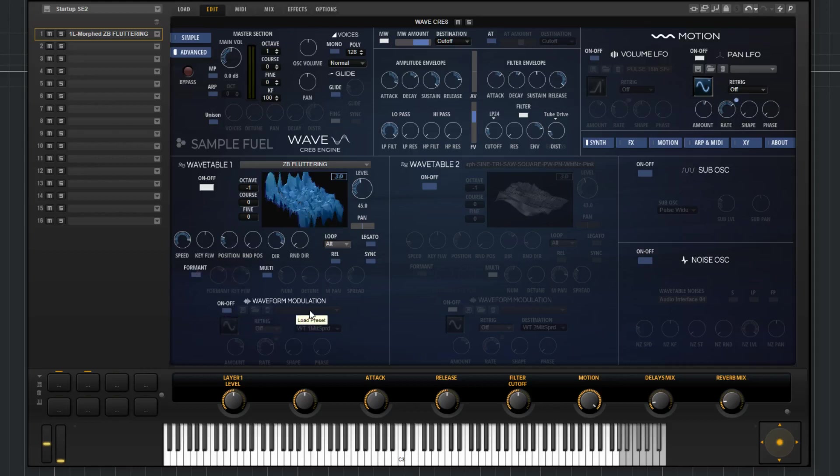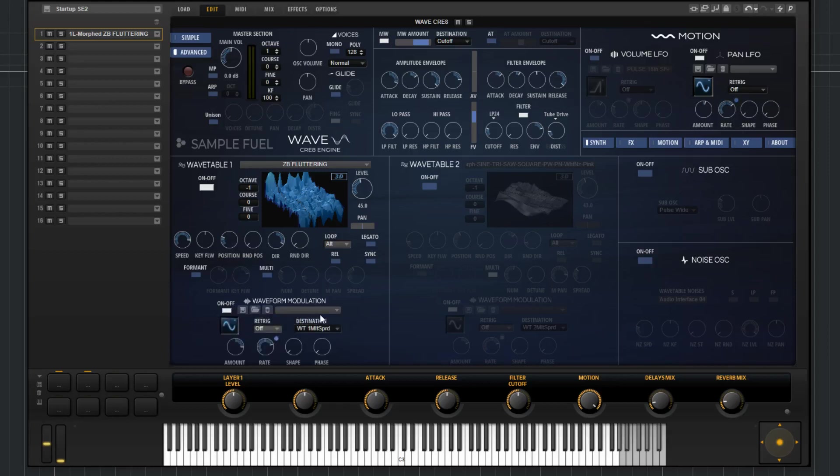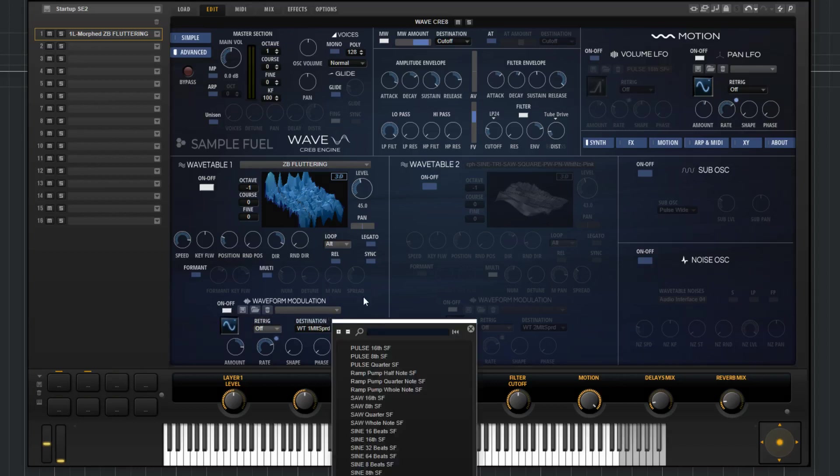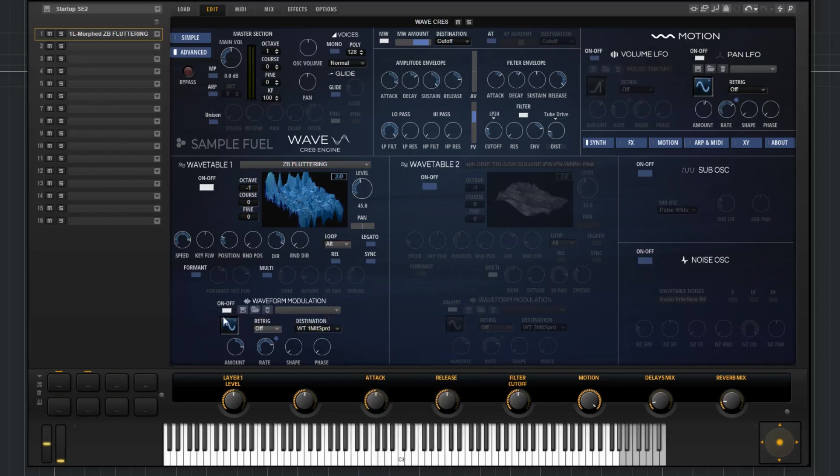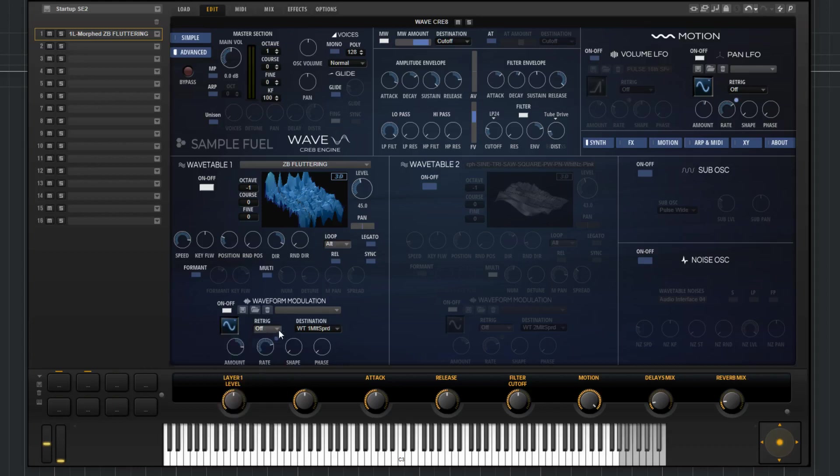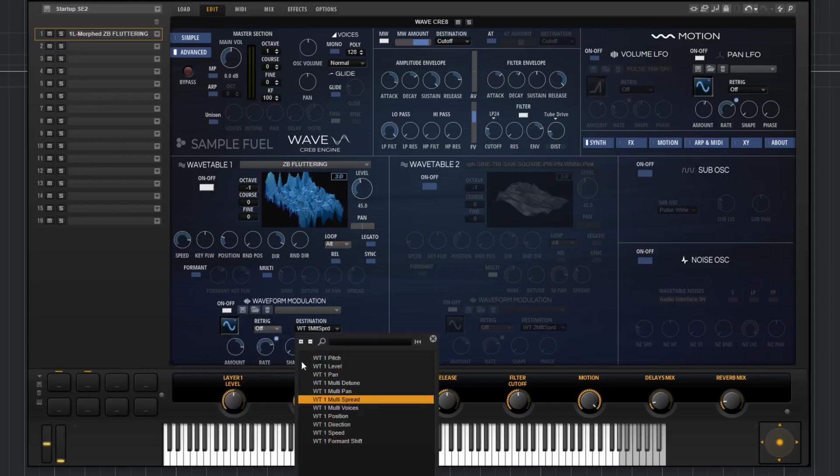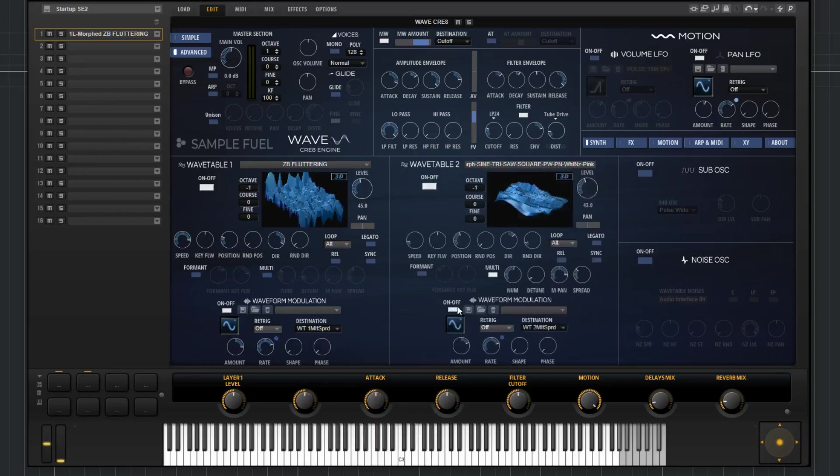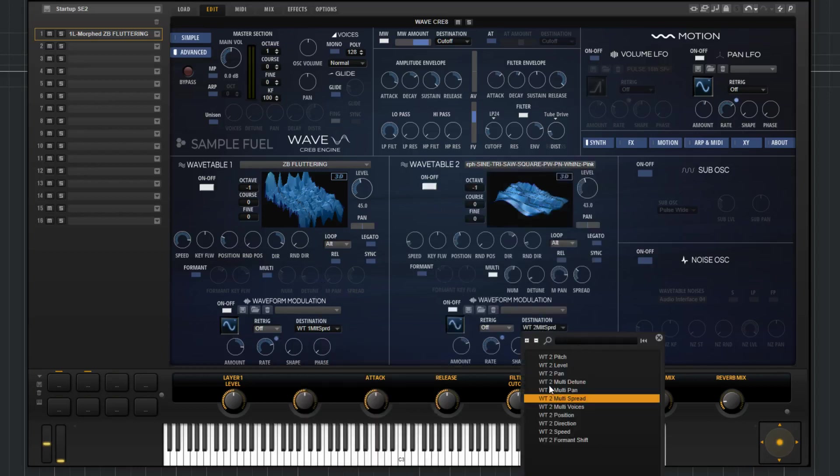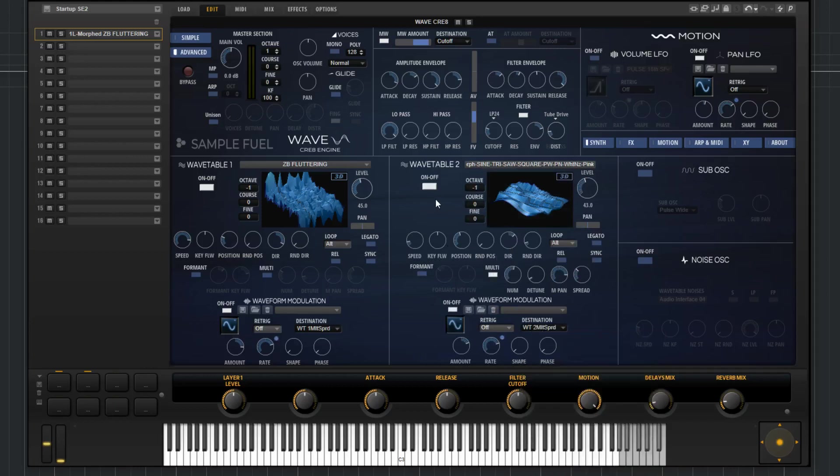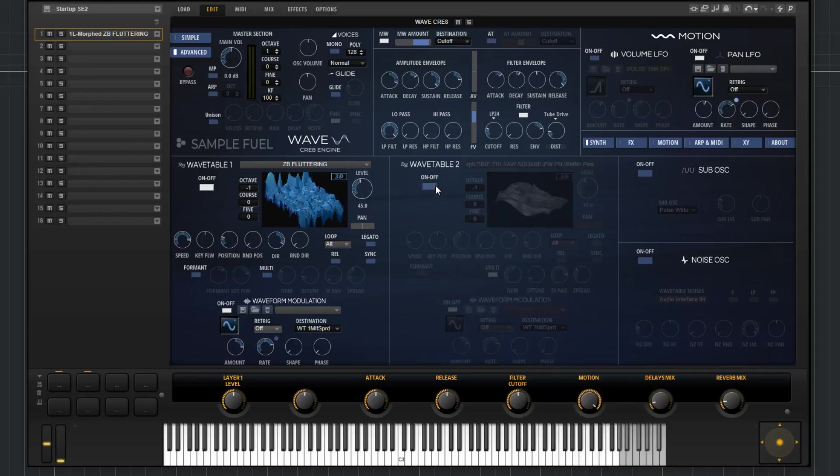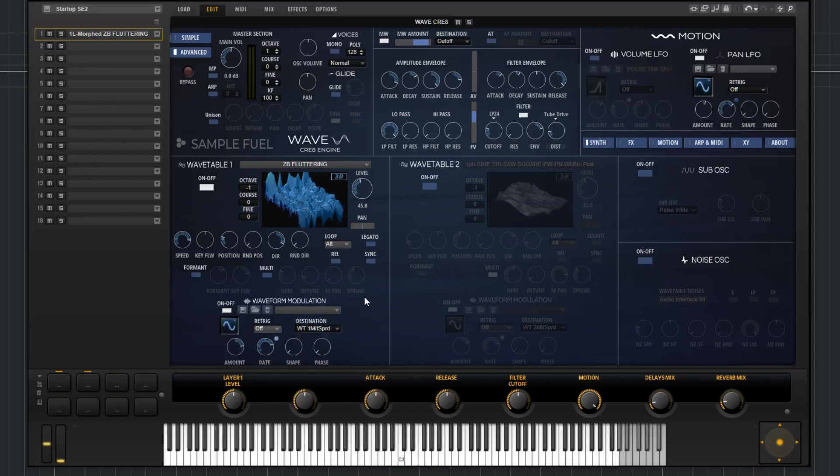And lastly, for the wavetable section, we have the waveform modulation. I can turn it on via that switch there. We have a preset menu. You can change the waveform type, re-trigger modes, destination. Everything you find in the destination menu will only be in wavetable 1. It's specific only to this wavetable. Now if you go to wavetable 2, it has its own. And everything in here is specific to the parameters in wavetable 2. There's an amount and you can adjust that, how much the LFO will affect whatever the destination is. You've got a rate, shape, and a phase.